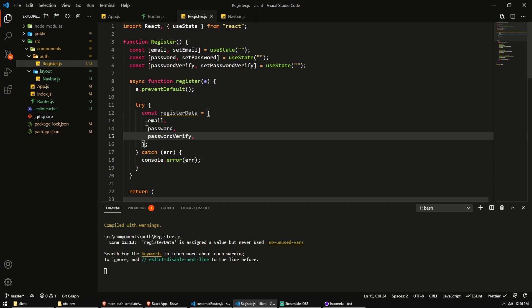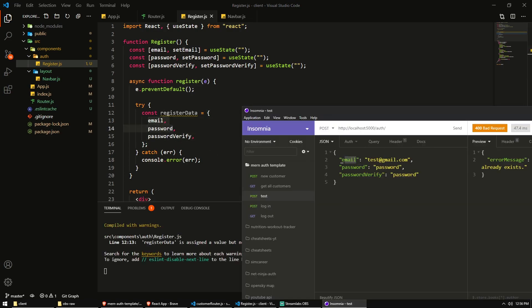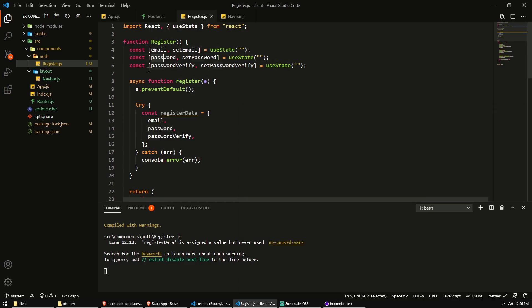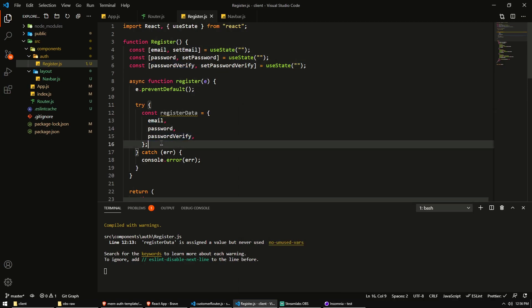So this will now create an object with email, password, password verify, email, password, password verify. And it will also hold the values in that we have in our state in these variables here.